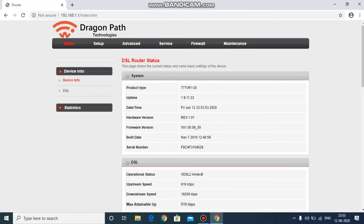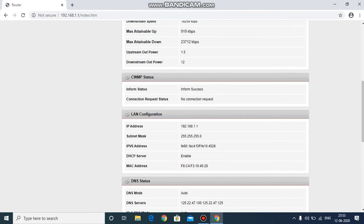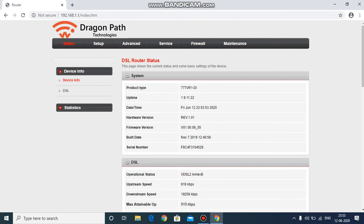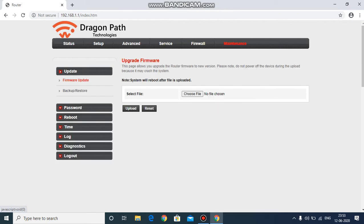Once you've entered the username and password, click on login. This will take you to your router web page. Here you will find all the options — it is basically your Wi-Fi database — including status, setup, advanced, service, firewall, and maintenance.